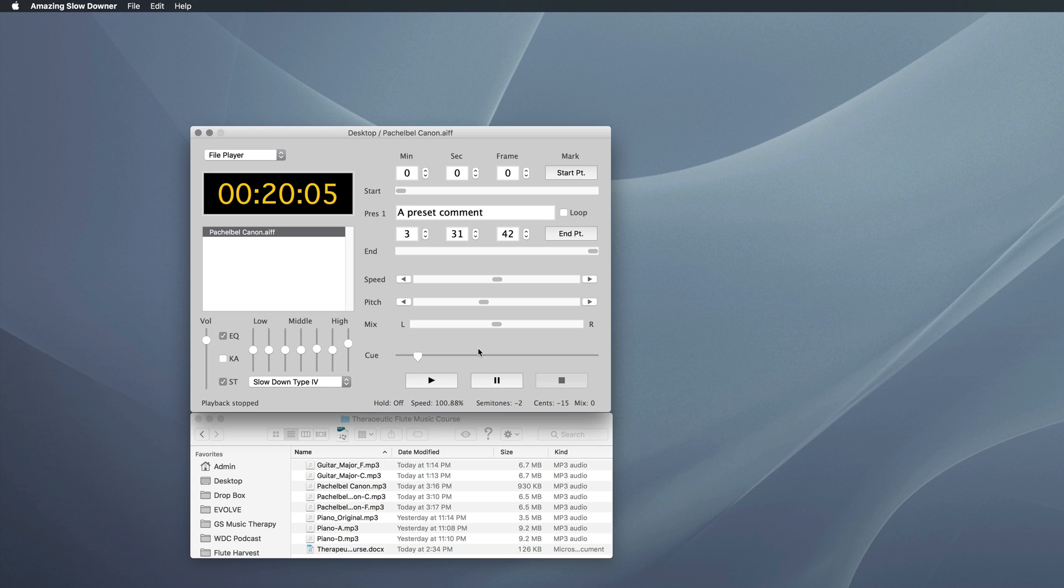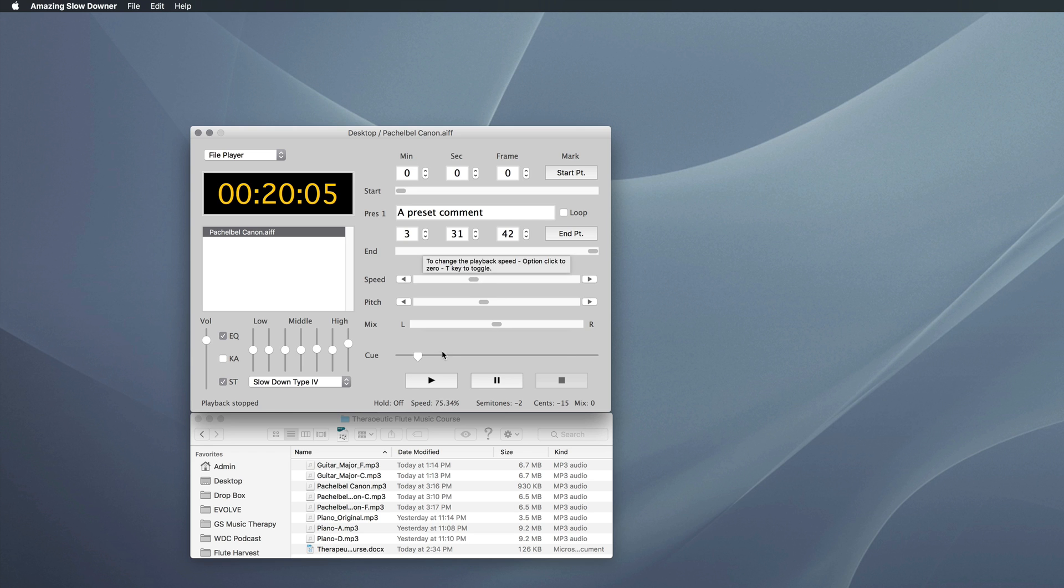But what if I have a track that's much faster or much slower than I'd like to play it? Well, no problem. As you might have guessed by the name, The Amazing Slowdowner actually works really well for changing the speed. So we use the speed slider. And I can... So watch this readout down here. I can just grab this and I can slow it down, let's say, to about 75% of the normal speed. So now, if I go back...